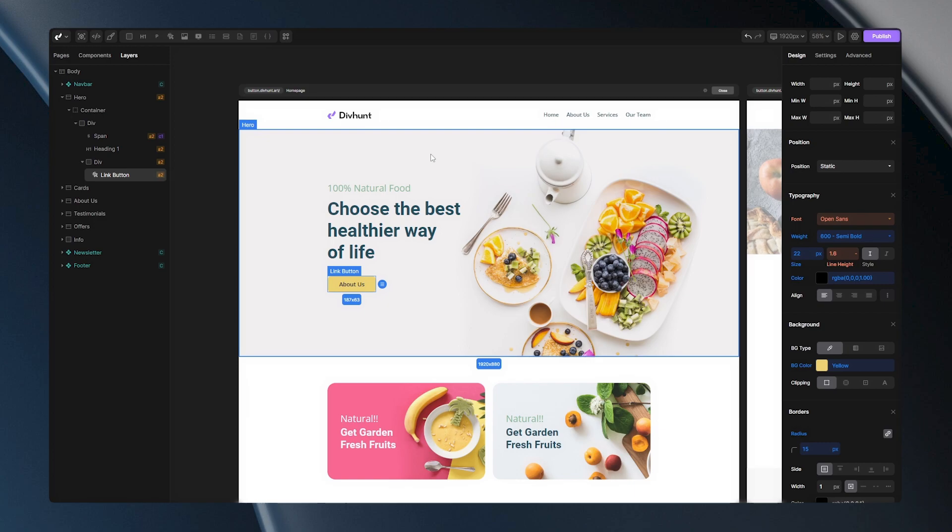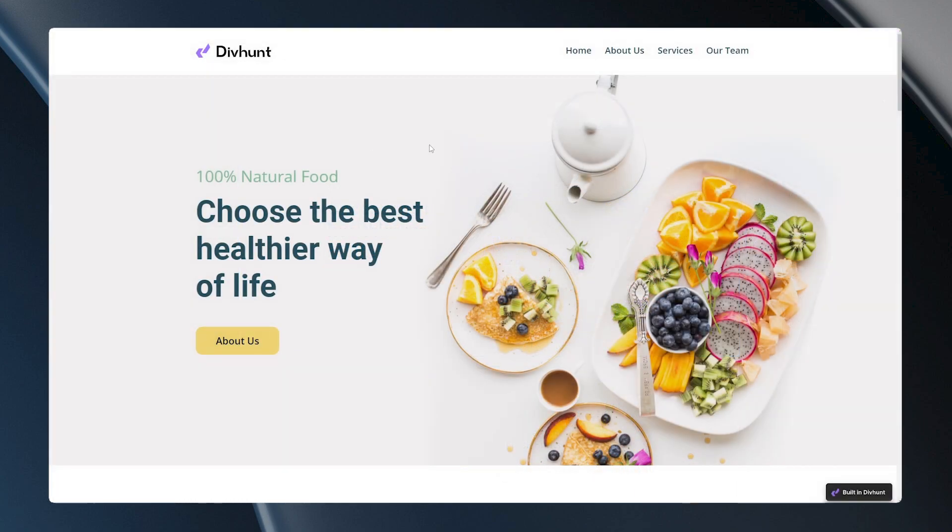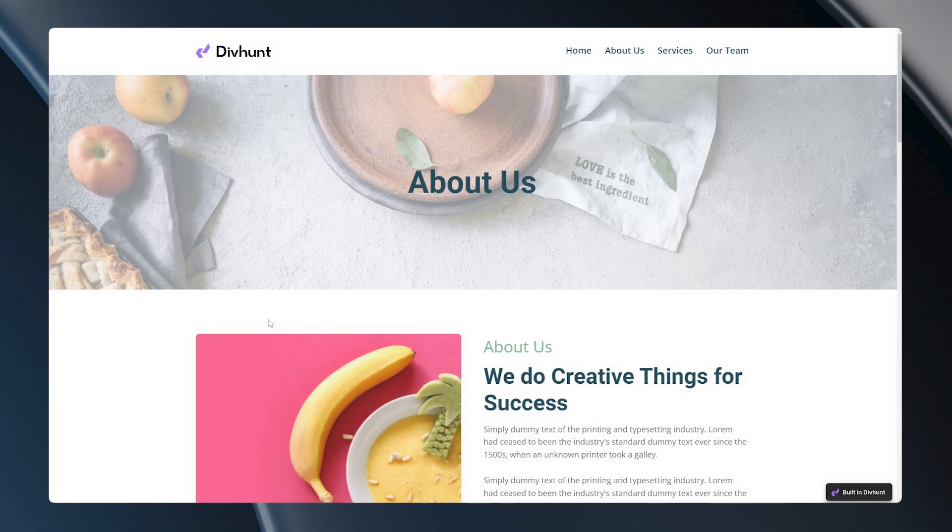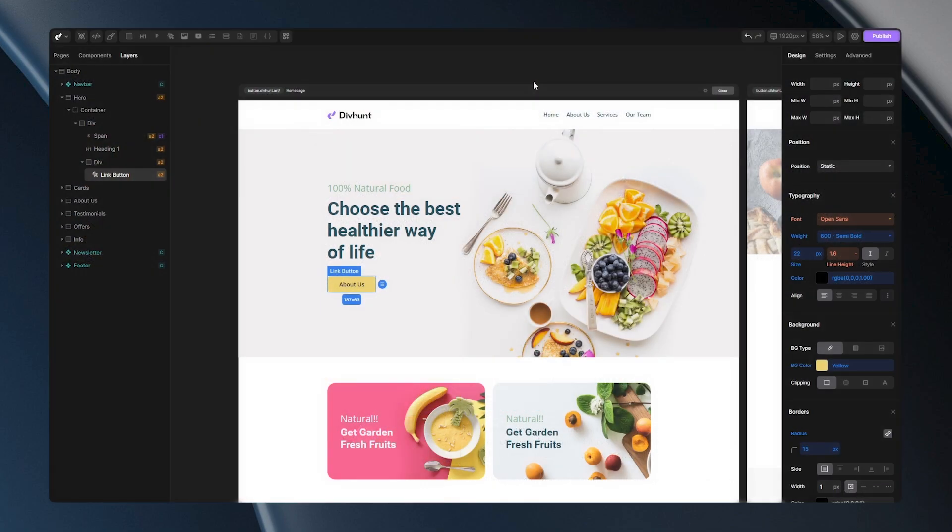Now let's go to the live site to see what we've done. When I go and click on this button here you will notice that it takes me to about us page just as I set it to. Let's go back to the builder so we can see additional options.